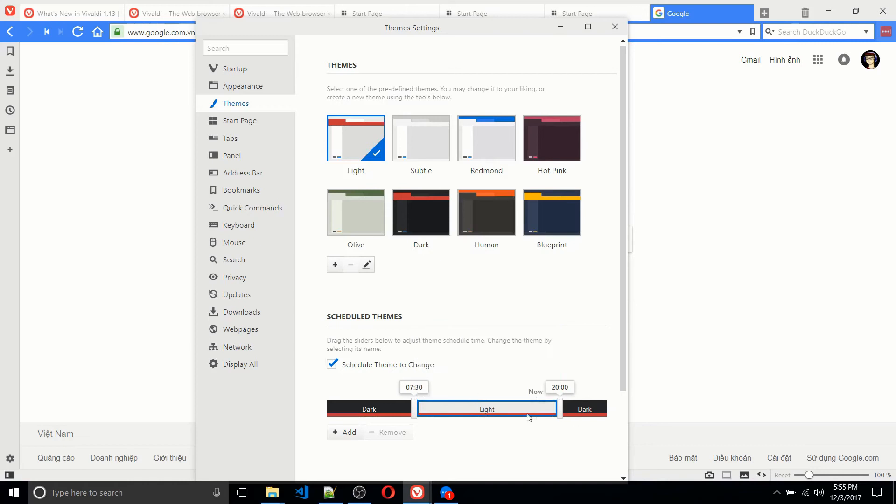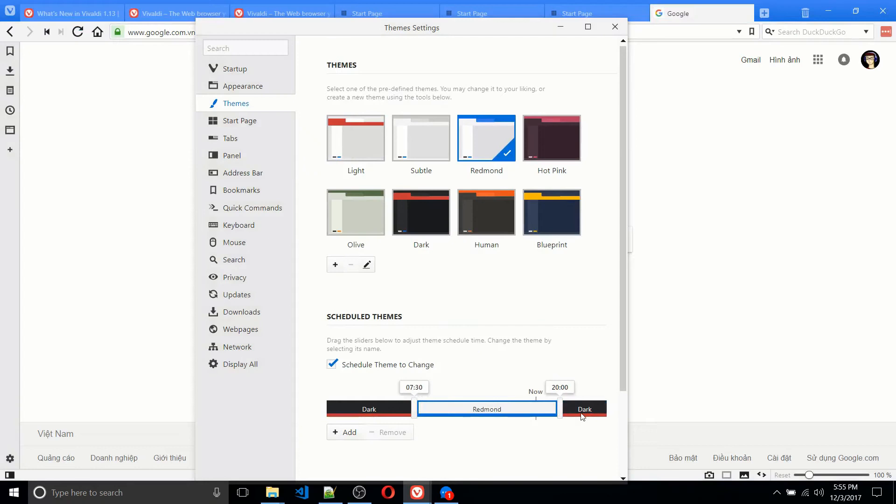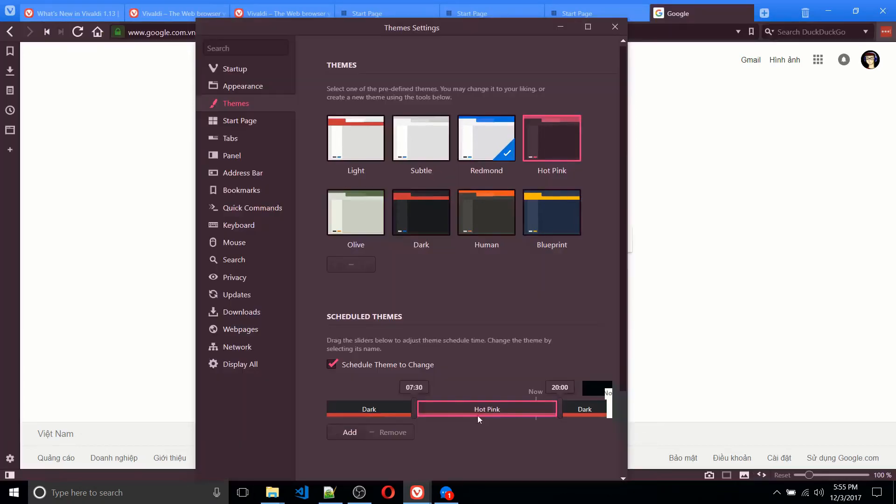And if you want to actually customize that, you just click on these drop-downs. So maybe during the day, I want Redmond instead of the basic light. You can do that. Or hot pink, whatever you want.